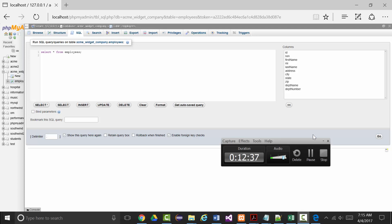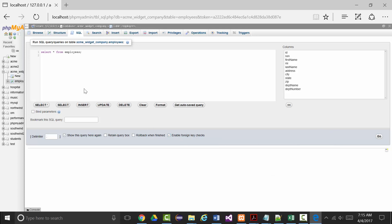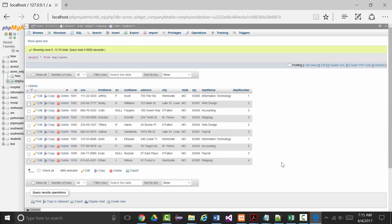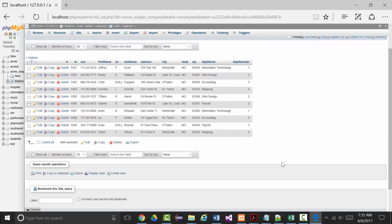I've added in all of the records, and if I select star from employees now and click go, there is my information.